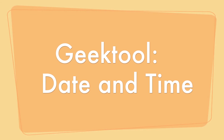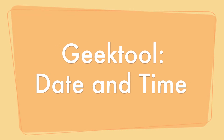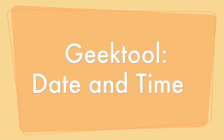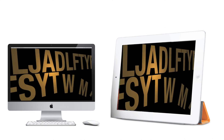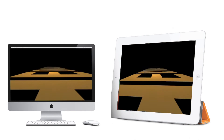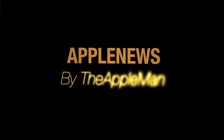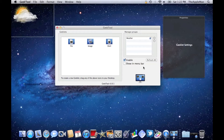I'm going to show you how to have the date and time on your desktop using GeekTool. First, open up GeekTool. Then, add a shell.